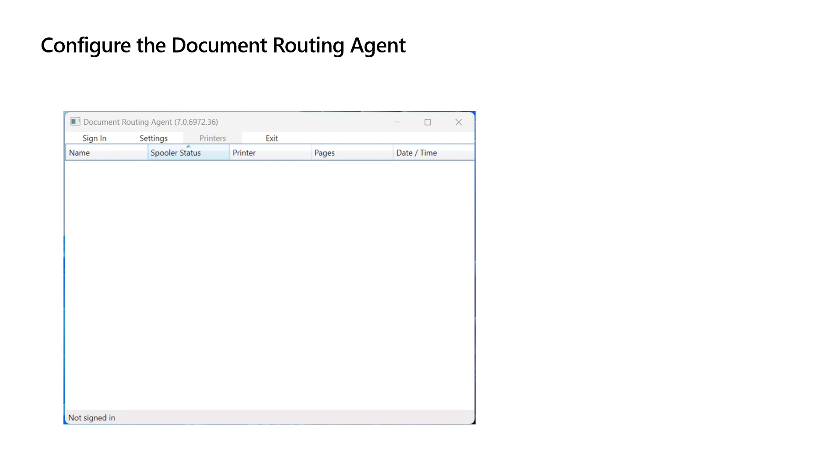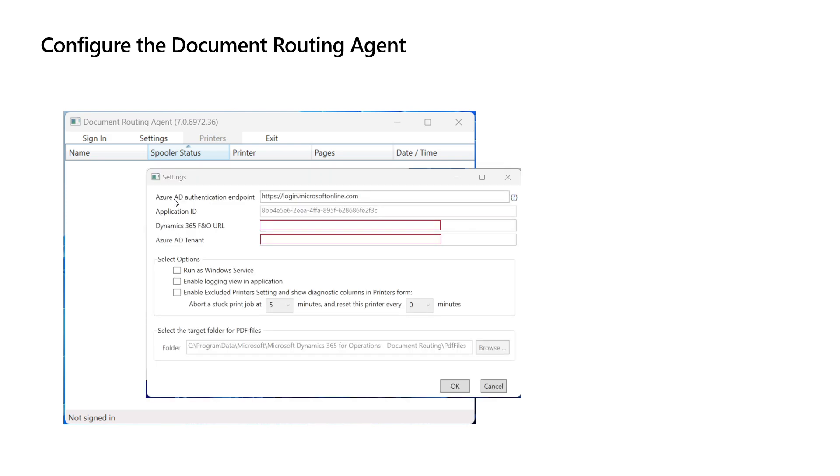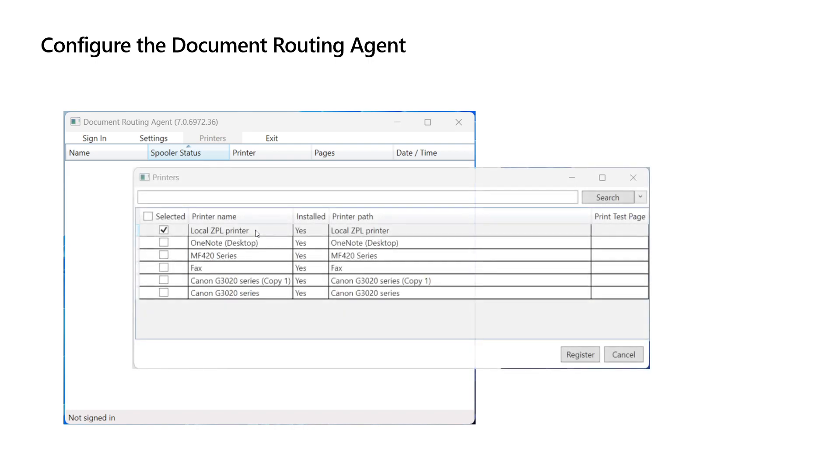Once we install the Document Routing Agent, we will have to specify Dynamics Finance and Operations credentials. So here in the Document Routing Agent, click Sign In, then specify the Dynamics 365 Finance and Operations URL and the Azure Active Directory tenant, then click OK.